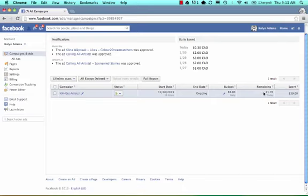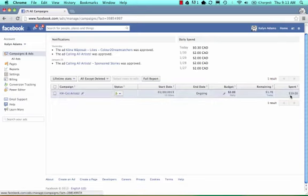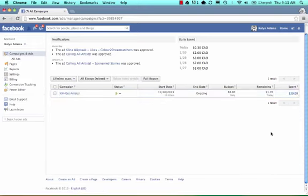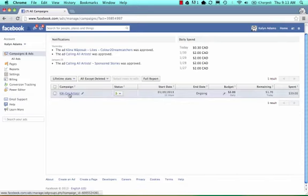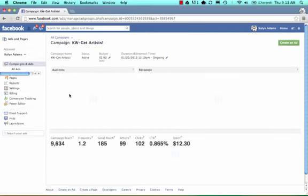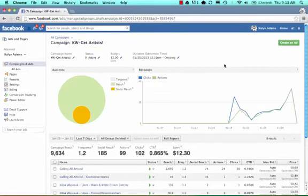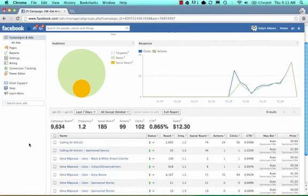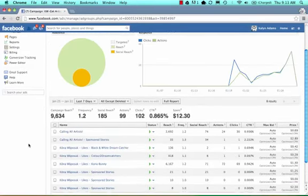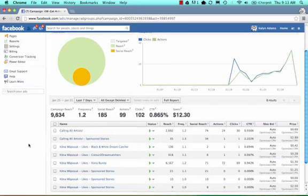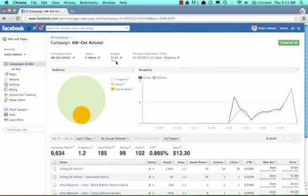Today she's used up about $0.30 and the total lifetime budget that she spent is $39. She's really made some very effective ads and we'll take a look there. I'm going to select the campaign, and what's going to happen is it's going to show us all the ads that have been created under this specific campaign.